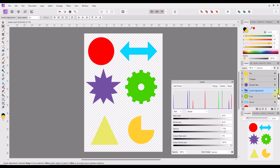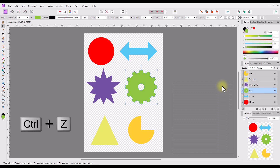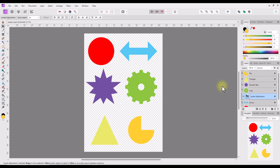I will then delete the adjustment to return all the affected layers to how they were. This is the beauty of editing in layers — it is non-destructive and can be altered or deleted without affecting the original image or layer. I can also use the drag and drop method to move the adjustment out of being a child layer and into being a layer on its own. You just need to see a faint thin blue line between layers before you release the mouse button.